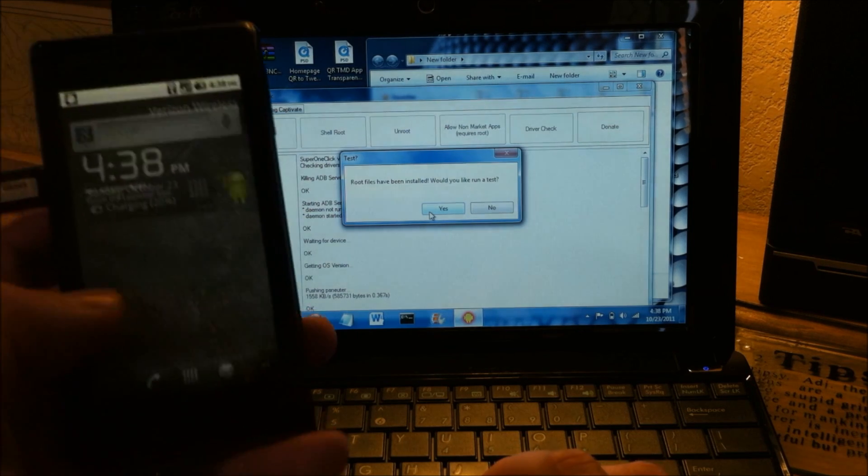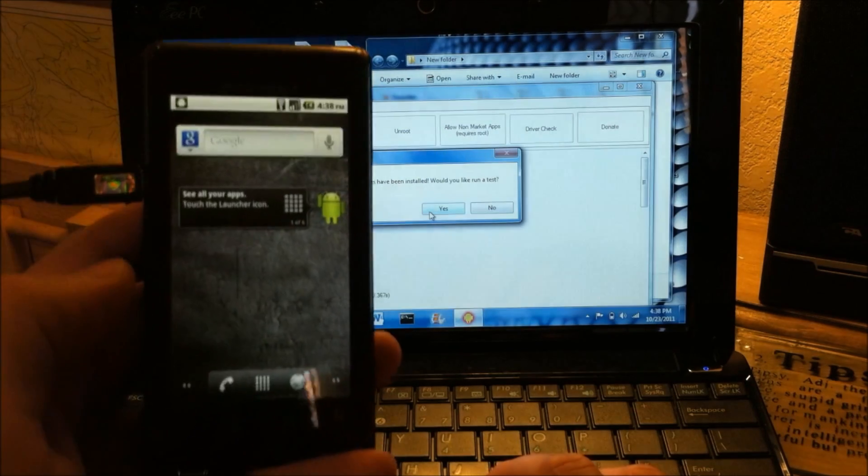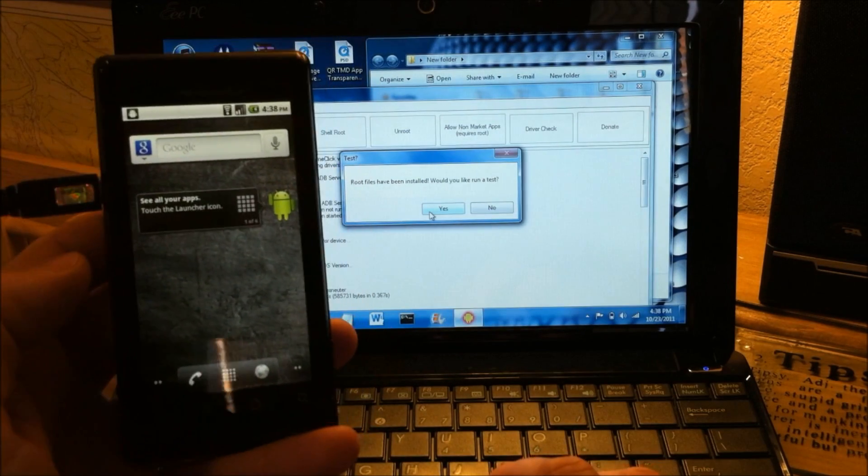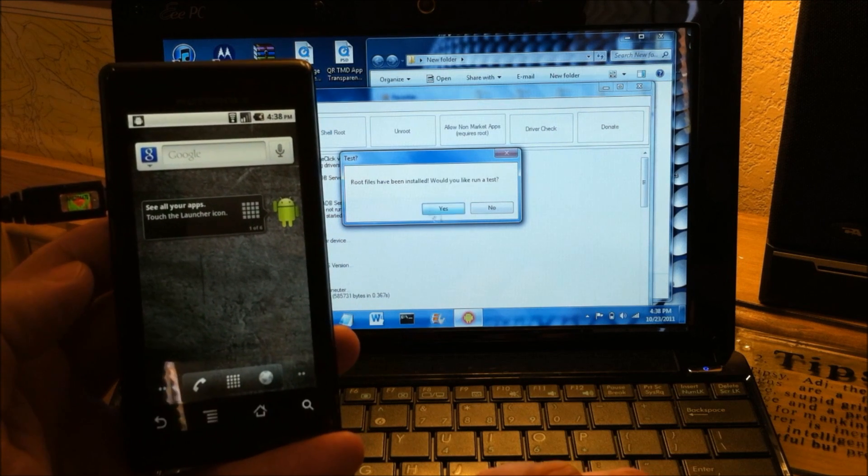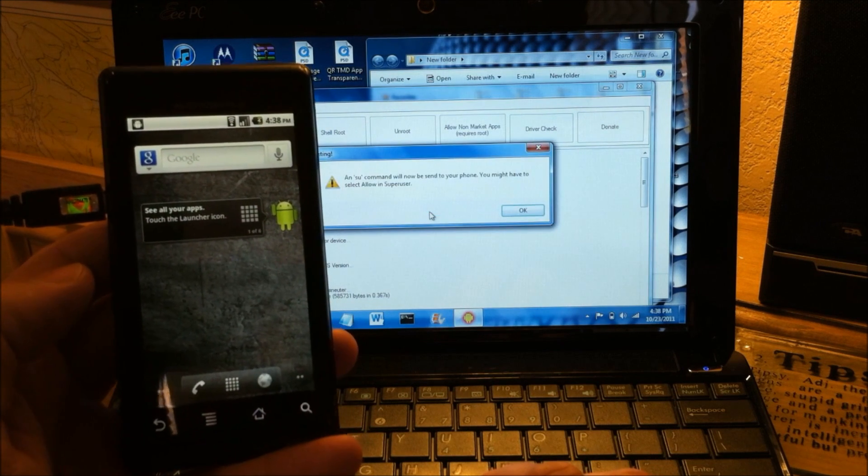And we get a message that root files have been installed. It's asking us if we want to run a test. So let's unlock our Droid. We'll hit yes for that.